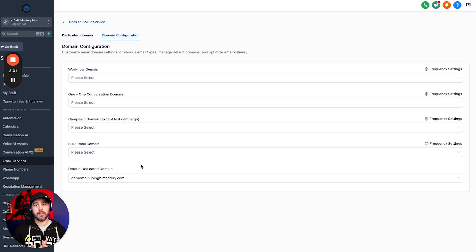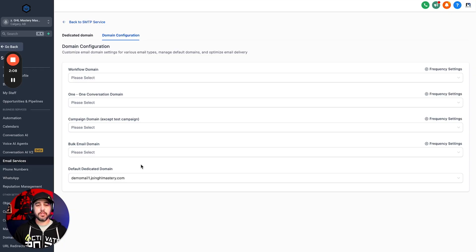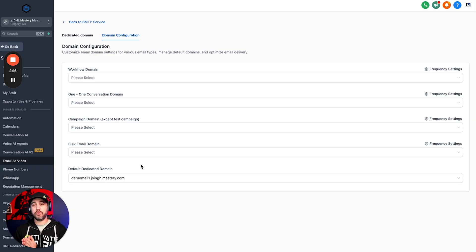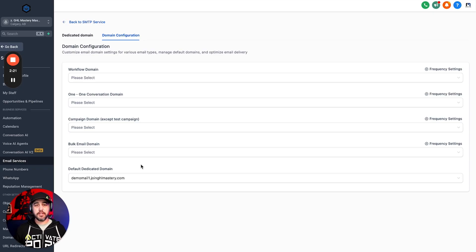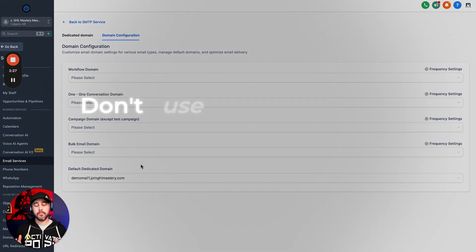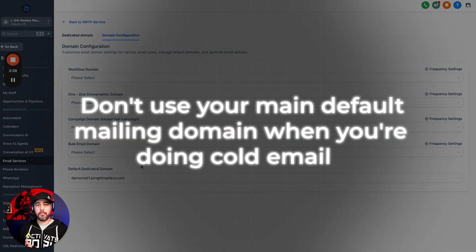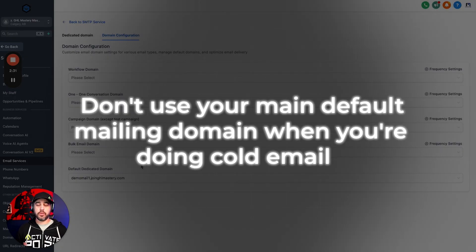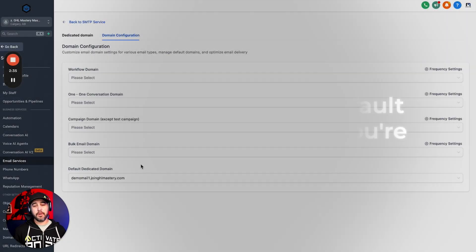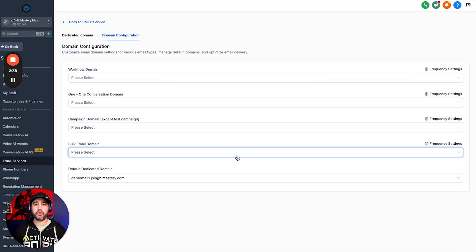By the way, guys, I don't recommend that you use high level for cold emailing. You'll probably burn your domains faster than you can blink using the high level mailing services. So we don't recommend it. However, it can be done. Just be aware that you're going to want to use what we would refer to as burner domains. You don't need these domains to be perfect. They can be variations of like a .io or a .net or a .org, whatever you want, but just don't use your main default mailing domain when you're doing cold email. Cause if you burn that domain, you're never going to get in the inbox.